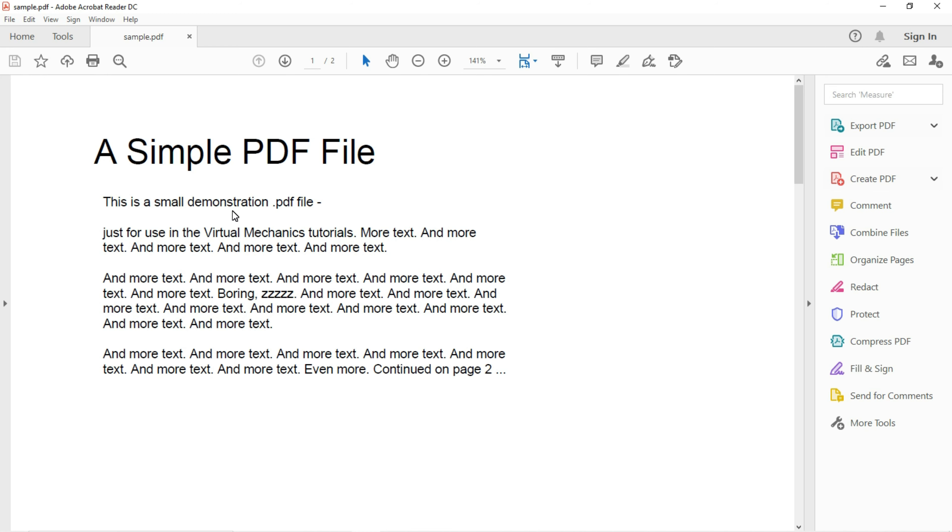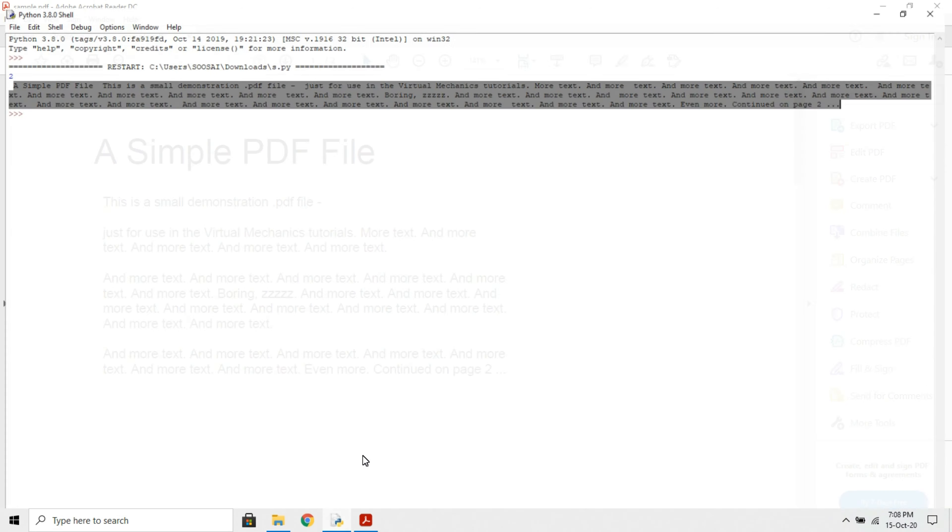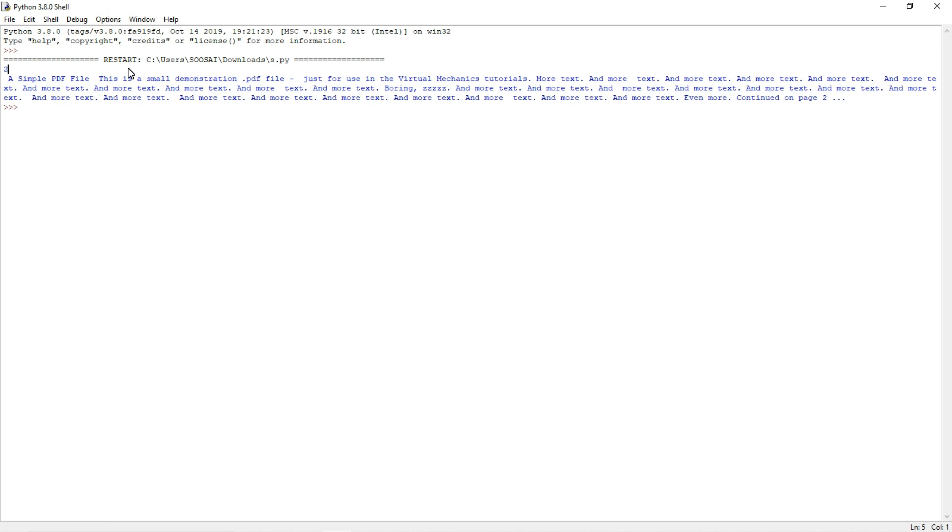See, this is a small demonstration PDF file continued to page 2. You can see the same text here. 'This is a small demonstration PDF file, continued to page 2.' It extracts all the text from the pages of the particular PDF file. This is how it works.